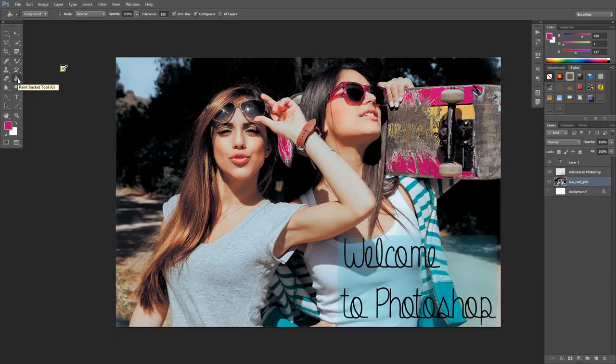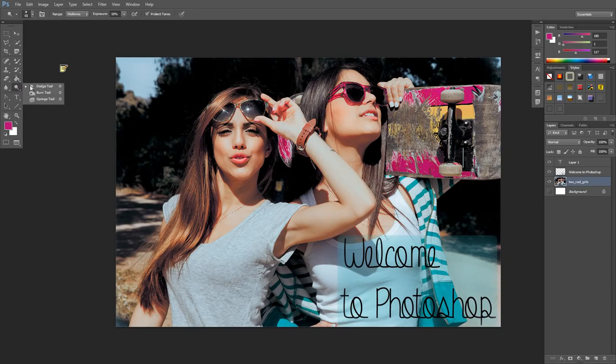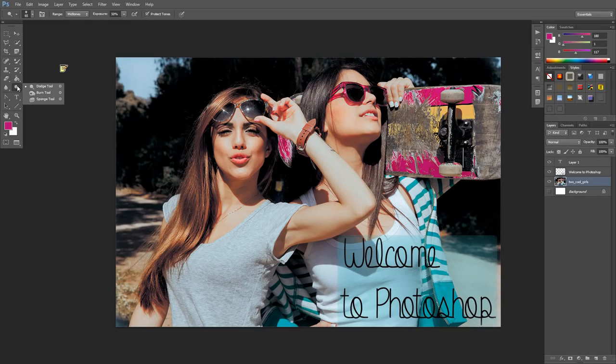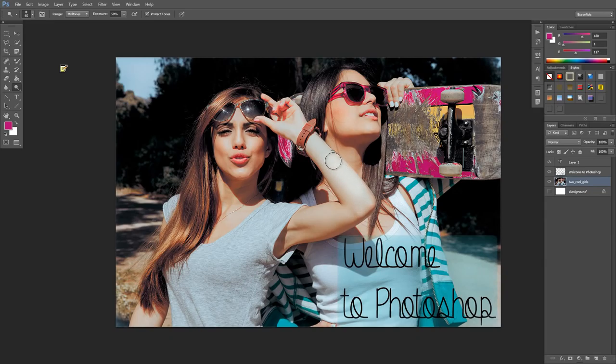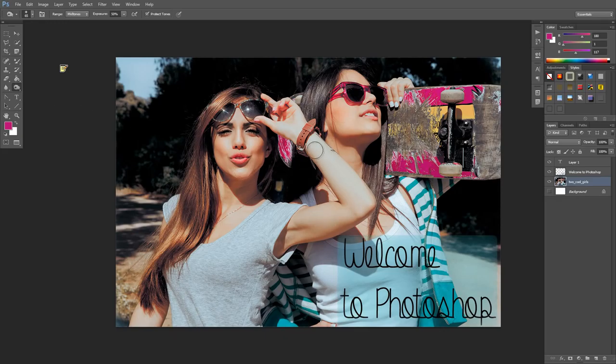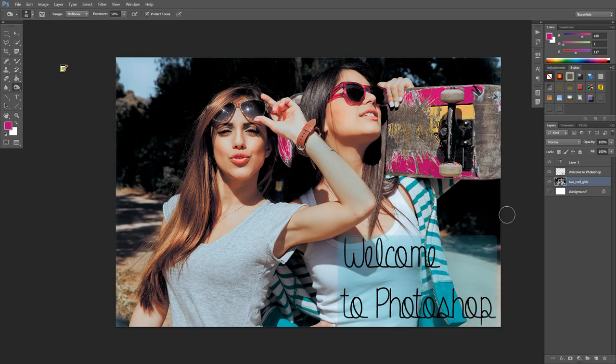Beneath that we have our dodge, burn, and sponge tool. These are used for adding burns and things like that into your photos. If I use this dodge tool on this girl's arm, it makes her arm way lighter, as you can see. If I use the burn tool, it'll make it darker. Yep, that made her arm darker.